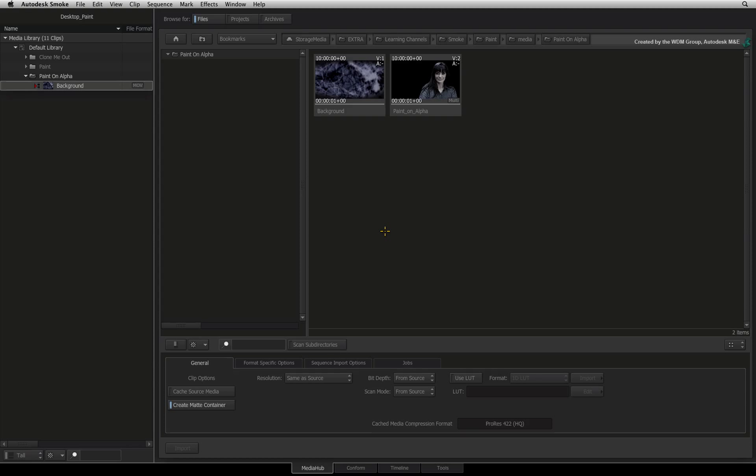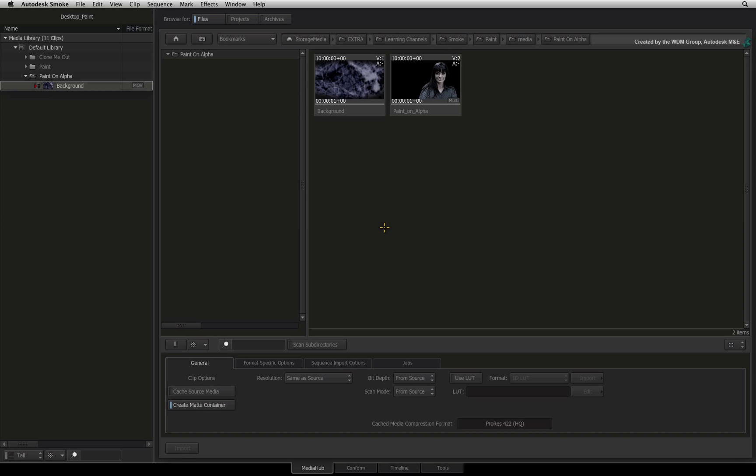Welcome to the Smoke Learning Channel. In the previous Desktop Paint videos, the focus has always been painting your main color image.